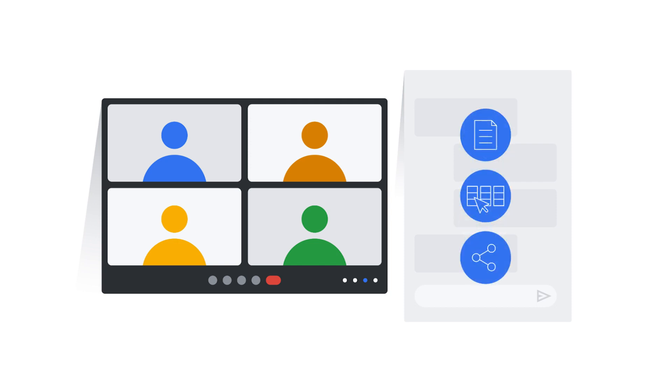You can use the chat in Google Meet to share links to Google Docs, websites, or other resources during the video meeting.